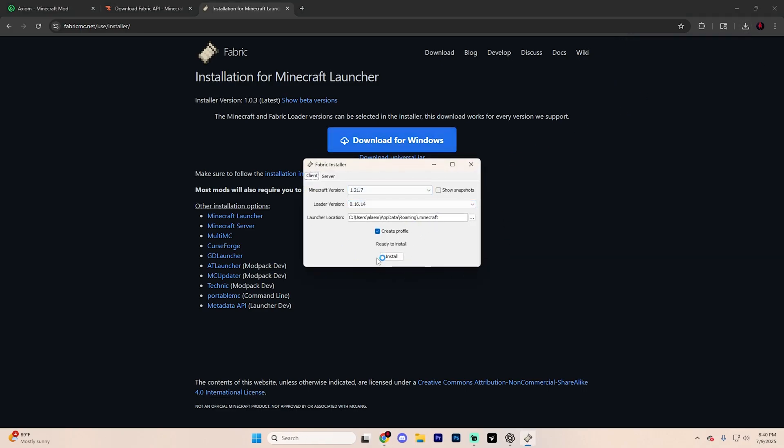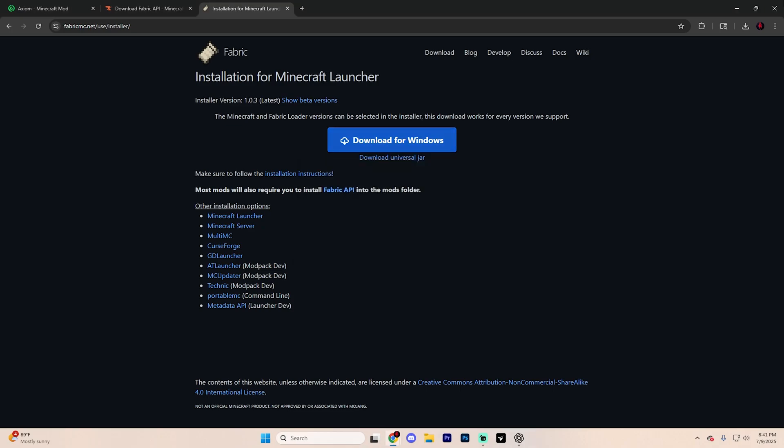It's going to open up a page that looks like this. Make sure you select version 1.21.7 and make sure that you do have this create profile option checked off there. From here, just hit install and then you can close out of it.